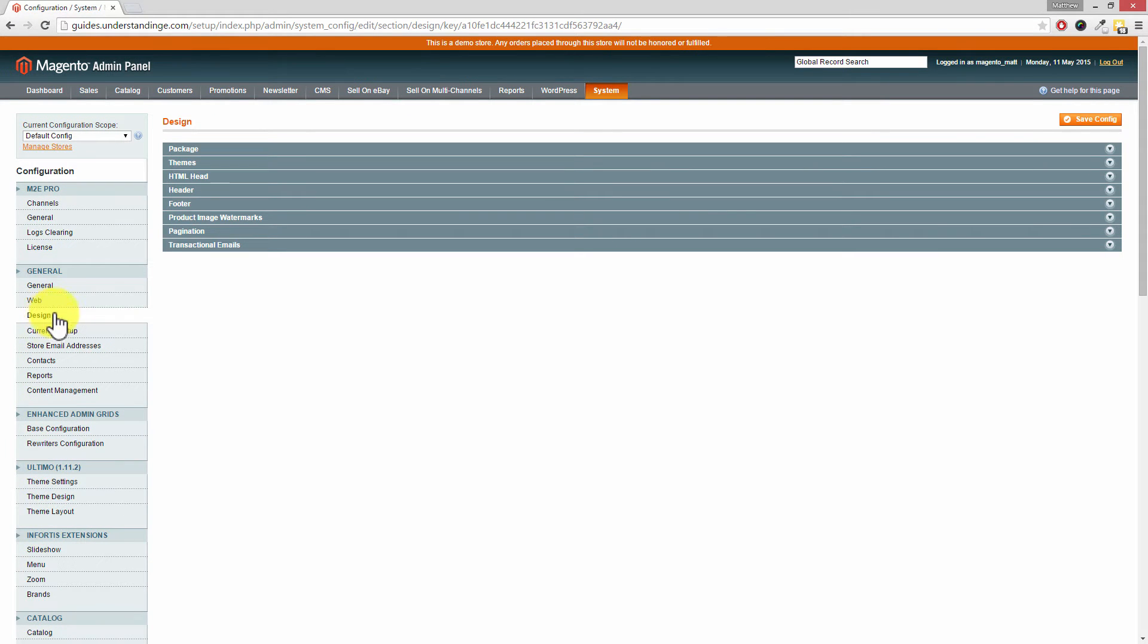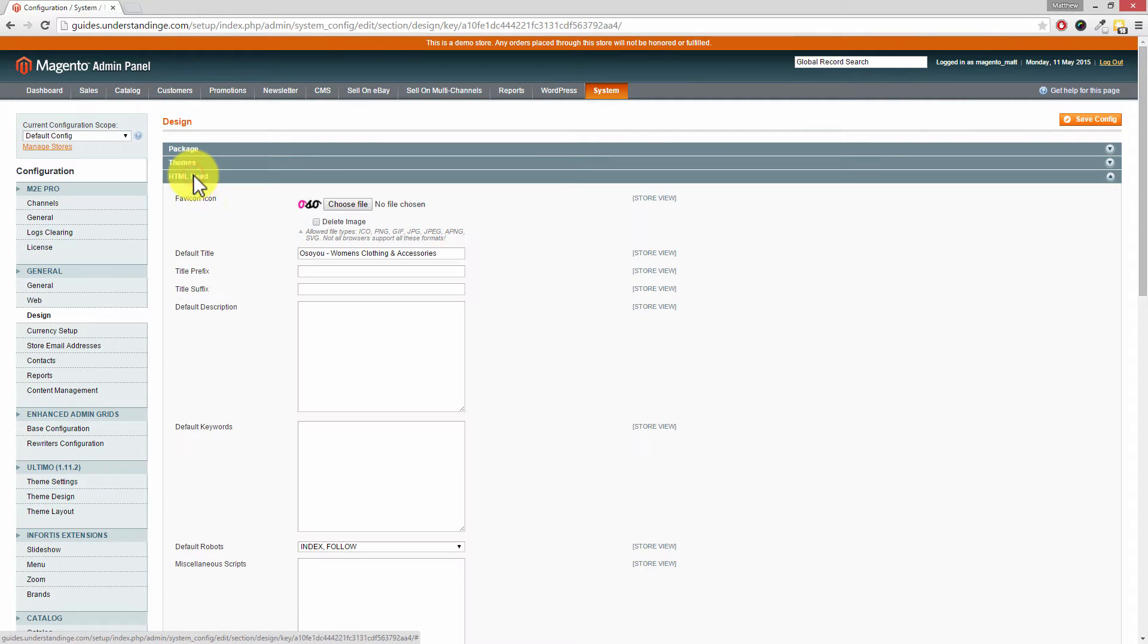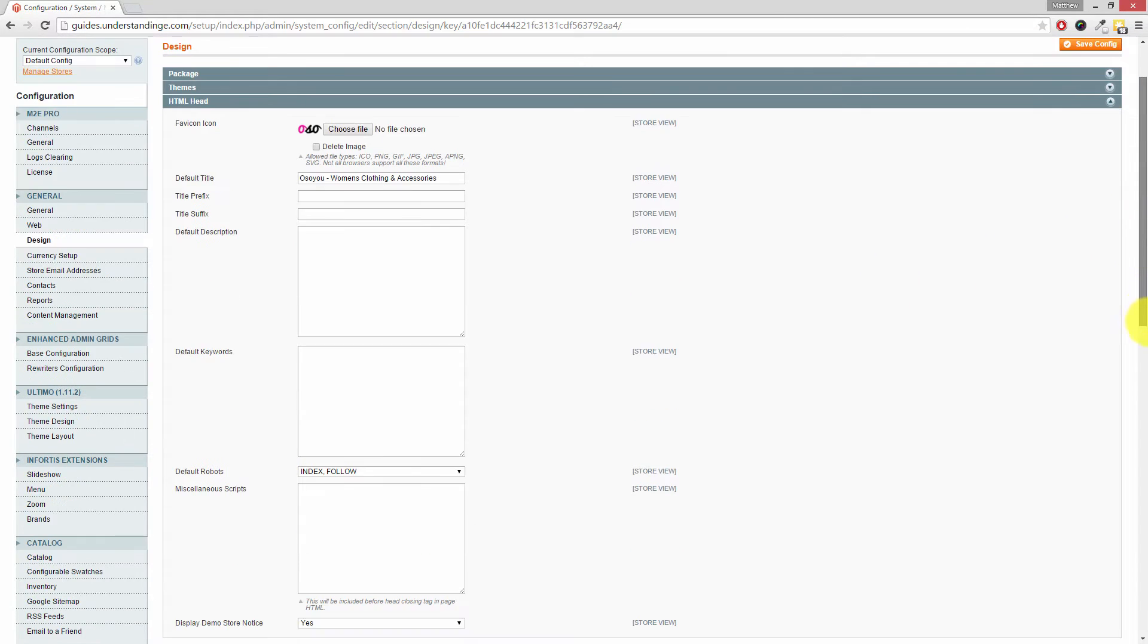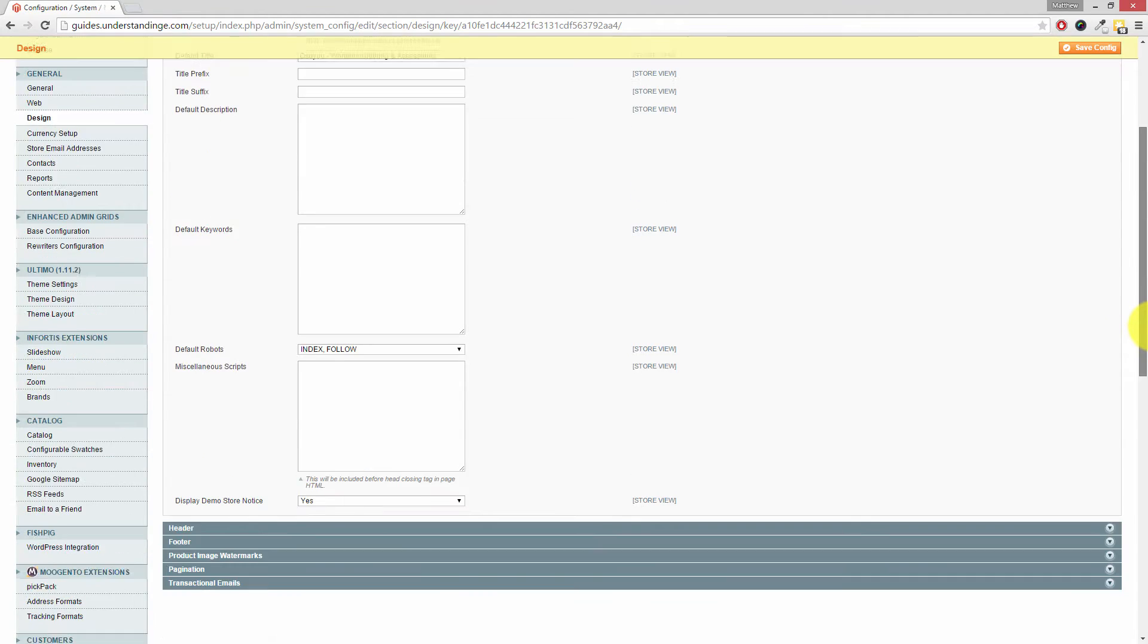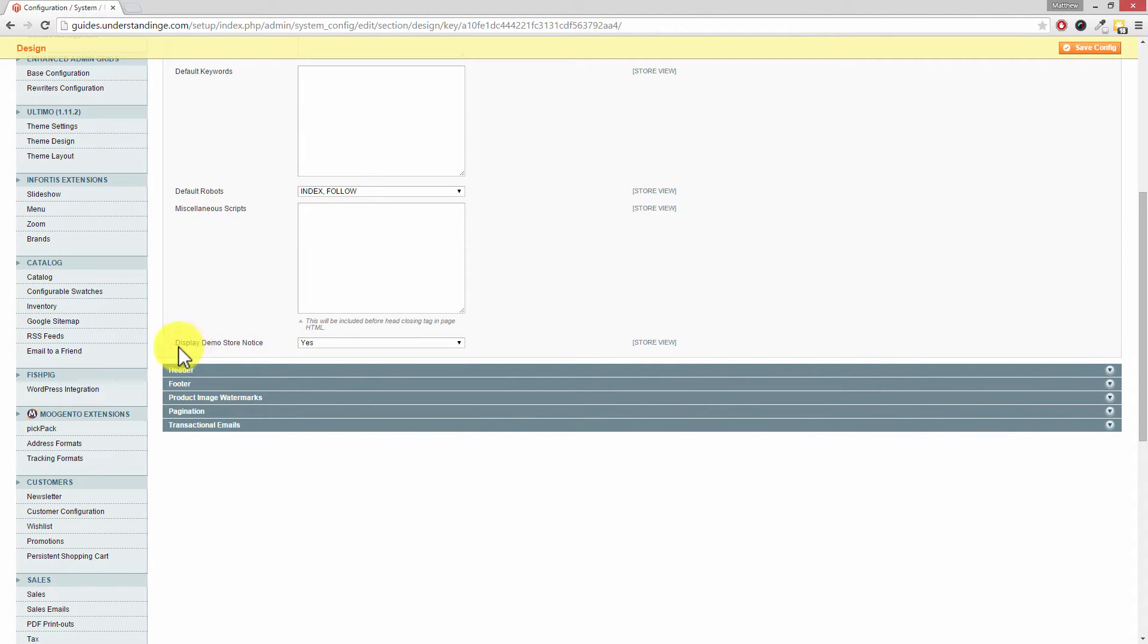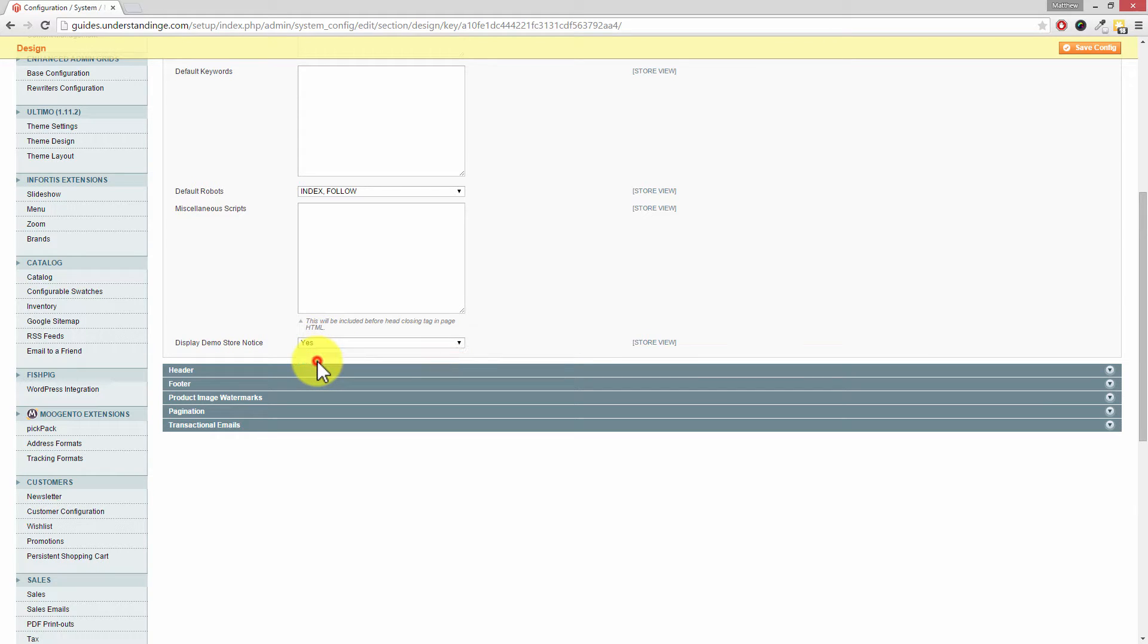Dave, the section which we're after is HTML Head. If you scroll down, it's the last option in here. It says display demo store notice, and change that to No.